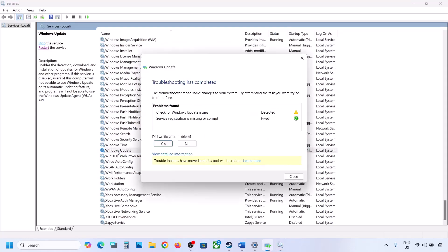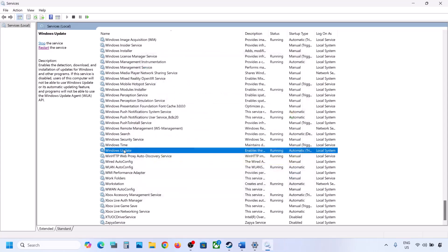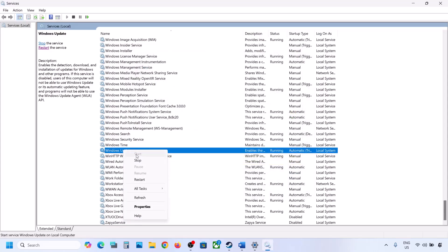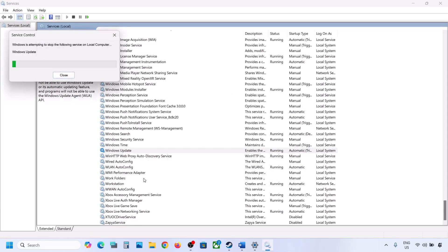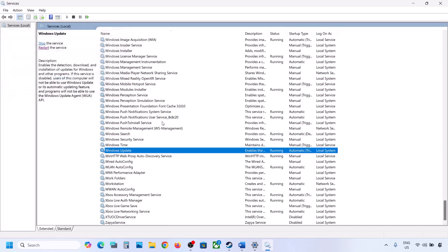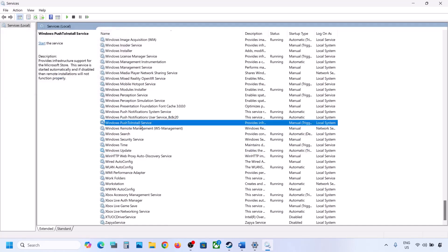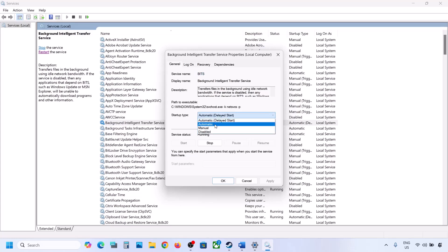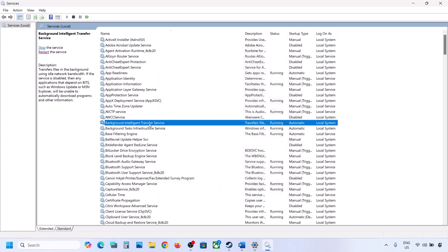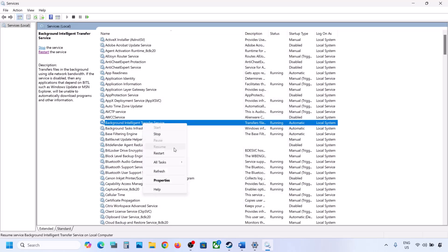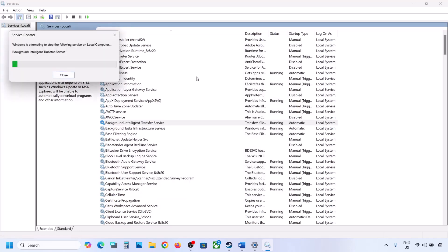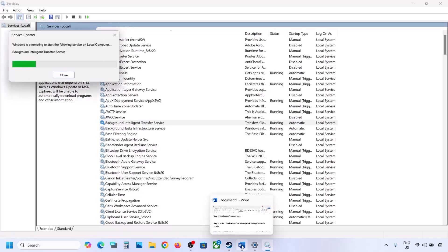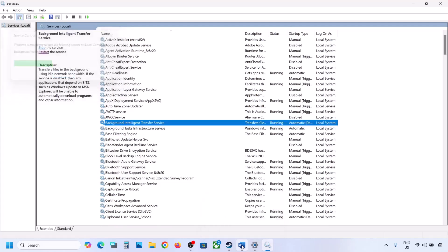With Windows Update selected, right-click on it and click Restart or Start. Then find Background Intelligent Transfer Service, double-click on it, set it to Automatic, click Apply, click Start if highlighted, click OK, right-click on it and click Restart. Now try updating Windows 11 and check.